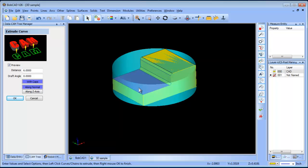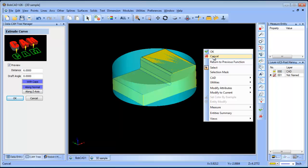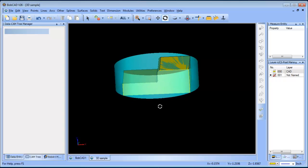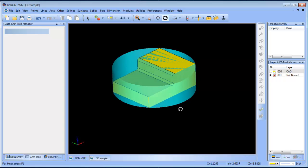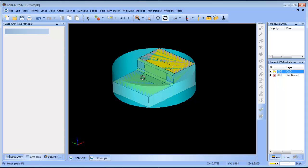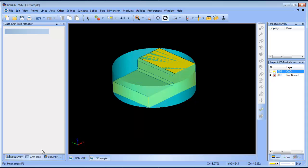Now we have this model here, and that's going to represent either our pre-machined or a casted part. What we want to have happen is just where the stock is, we want that to be where the toolpath is generated so we're not cutting a bunch of air.